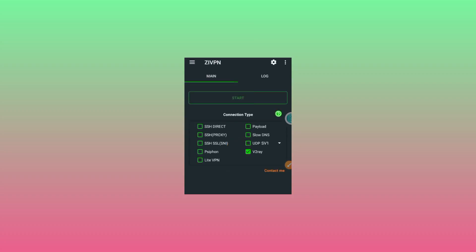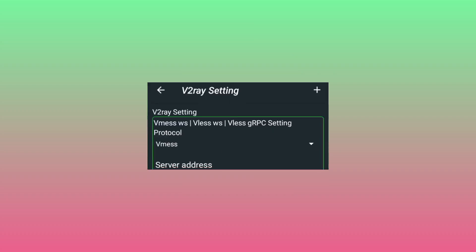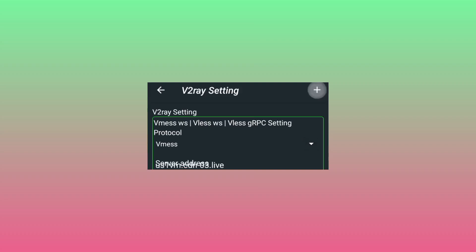In ZiVPN, tap on the settings icon, also known as the gear icon. Now select the V2Ray section. Tap on the plus sign so that the app automatically fills in the account details. After tapping there, the app will automatically fill in the account details.